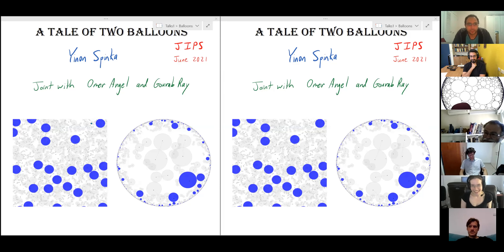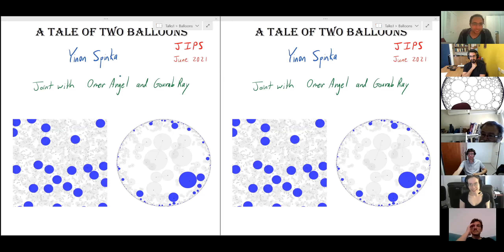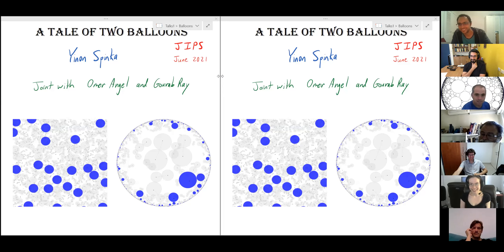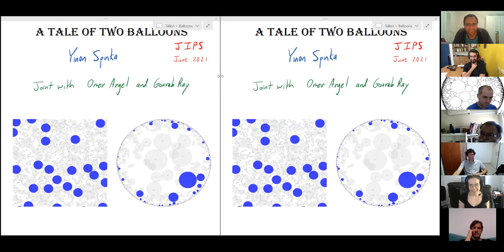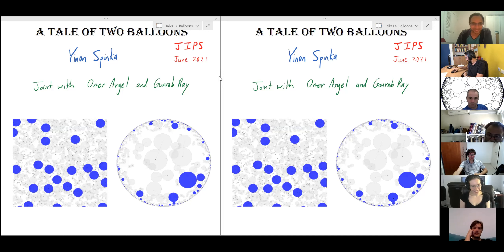I'm going to tell you a tale about two balloons. The Israelis might recognize this — it kind of sounds like an Israeli children's book called 'The Tale of Five Balloons,' where there's a story about five balloons given to kids, and some of the balloons pop and some fly away. This is also going to be relevant in the talk.